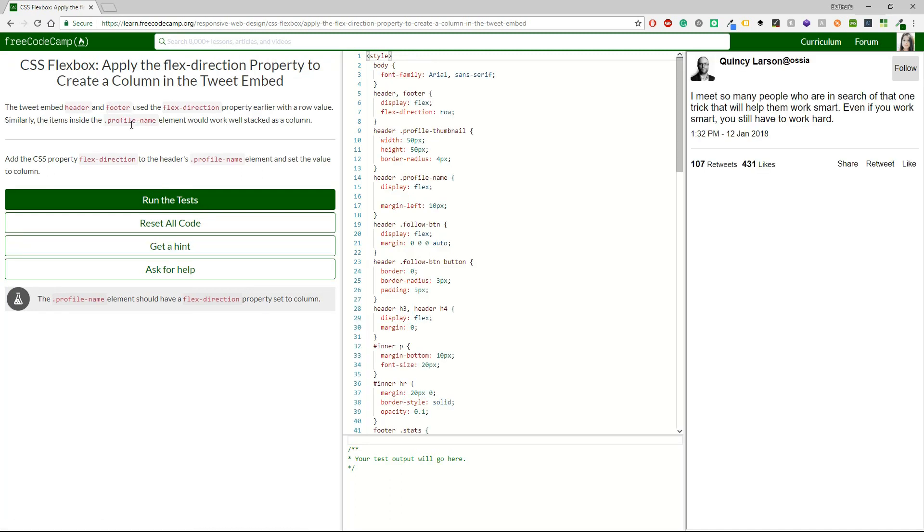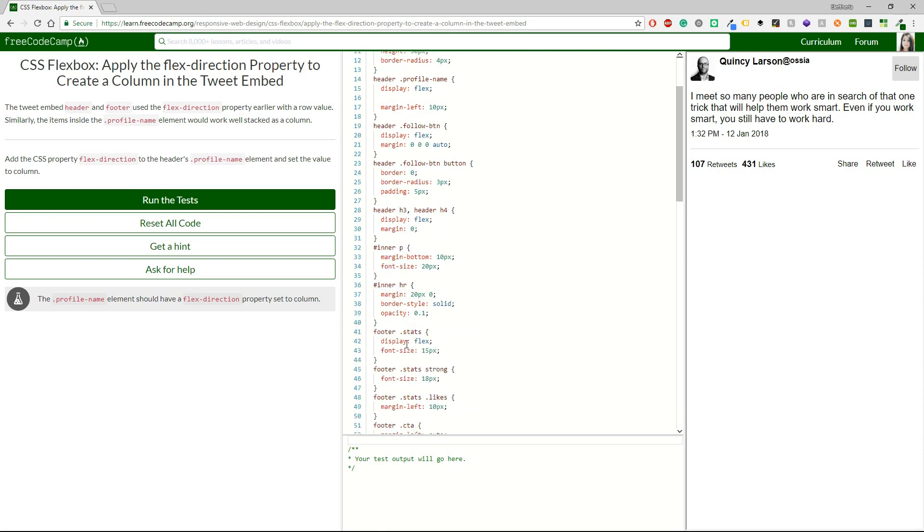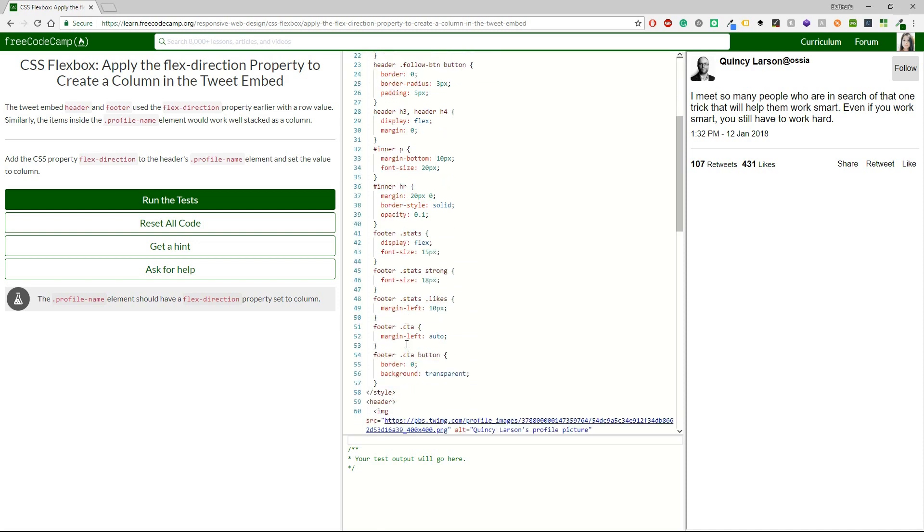The tweet embed header and footer use the flex direction property earlier with a row value. Similarly, the items inside the profile name element would work well stacked as a column. Add the CSS property flex direction to the header's profile name element and set the value to column. So we will go to the profile name. Let me find it.